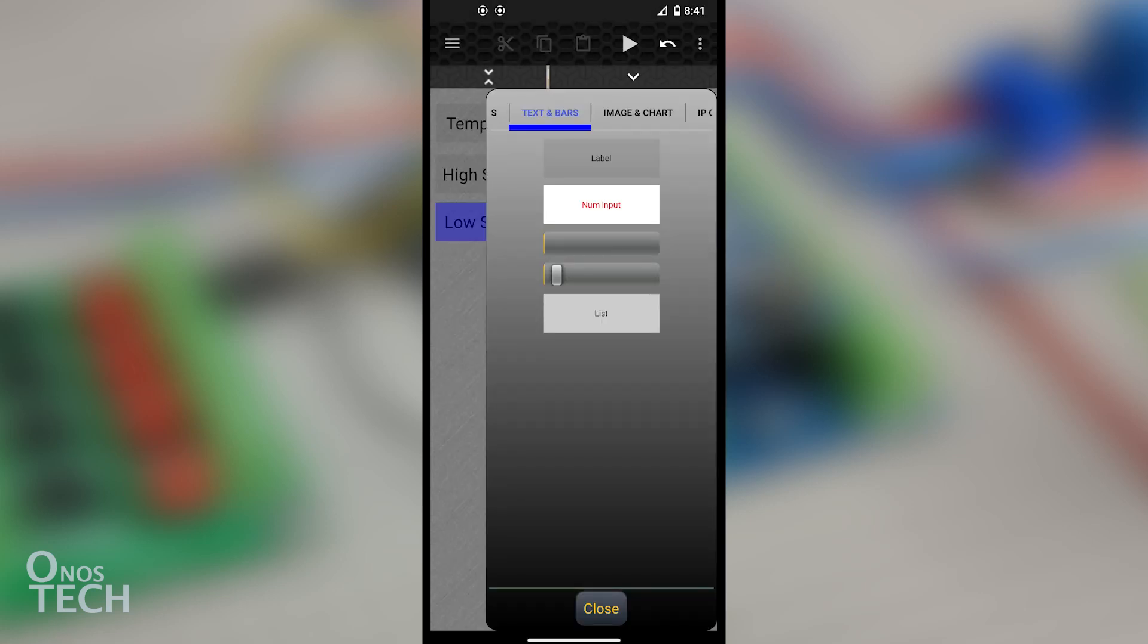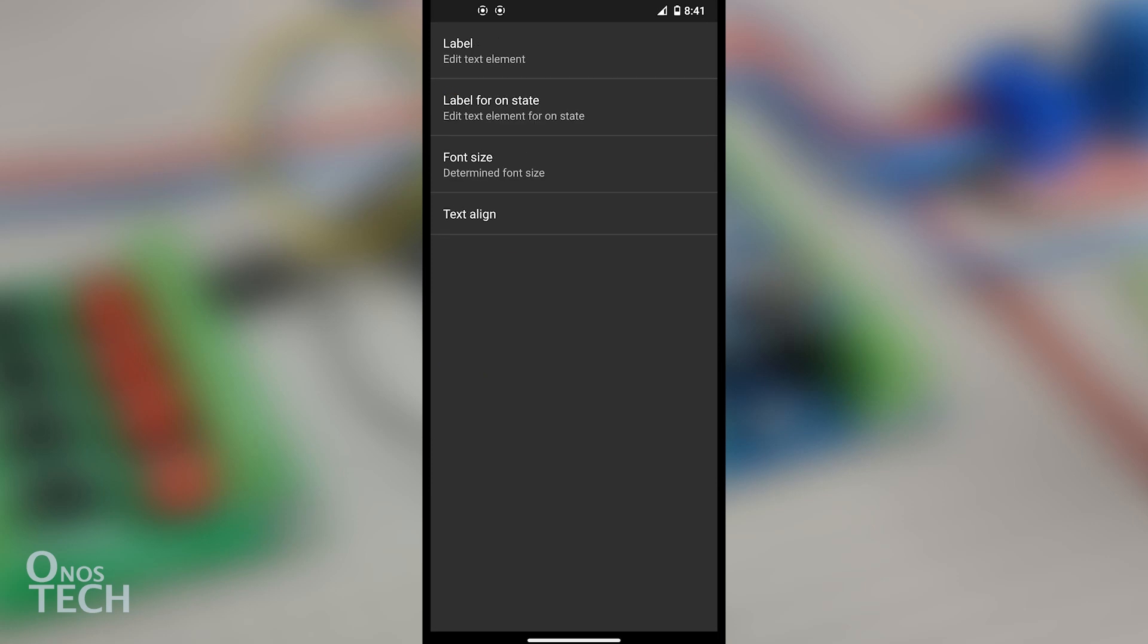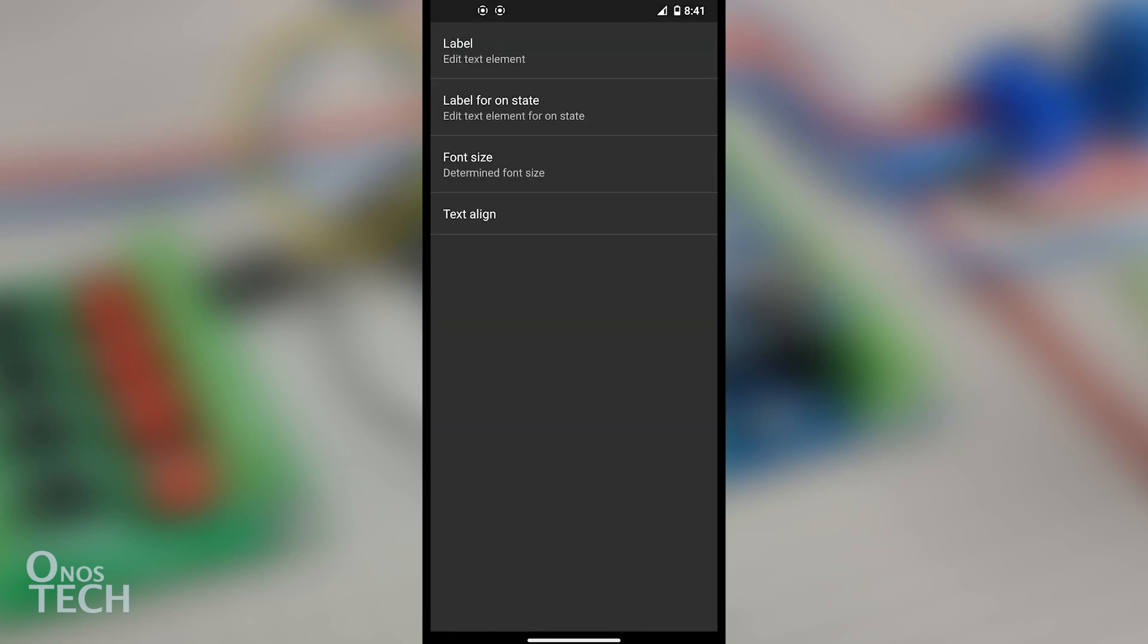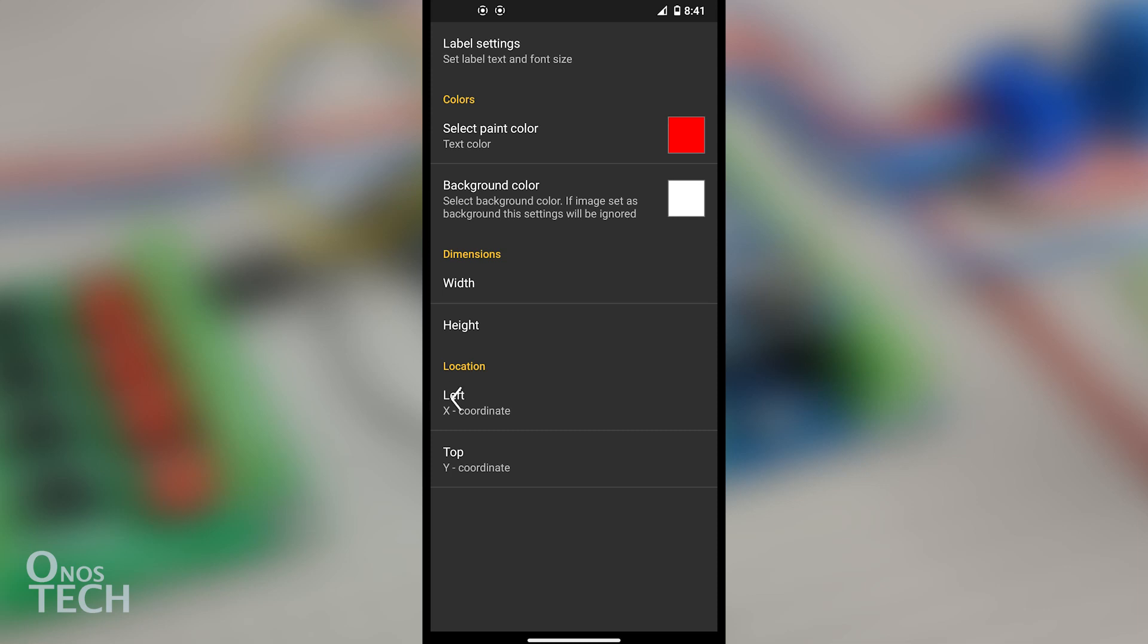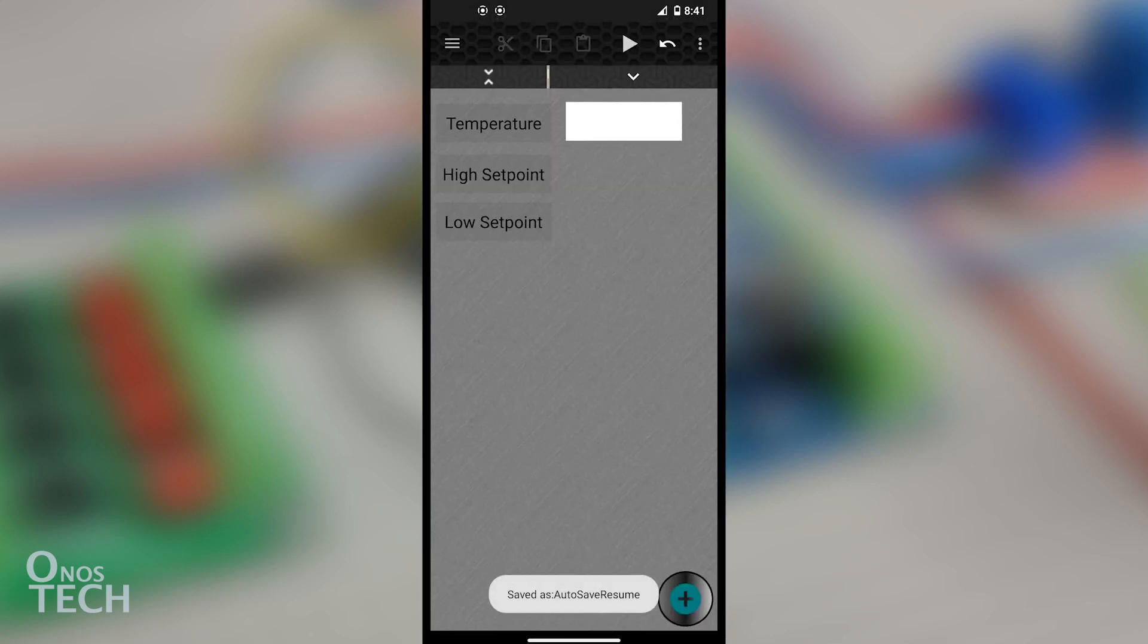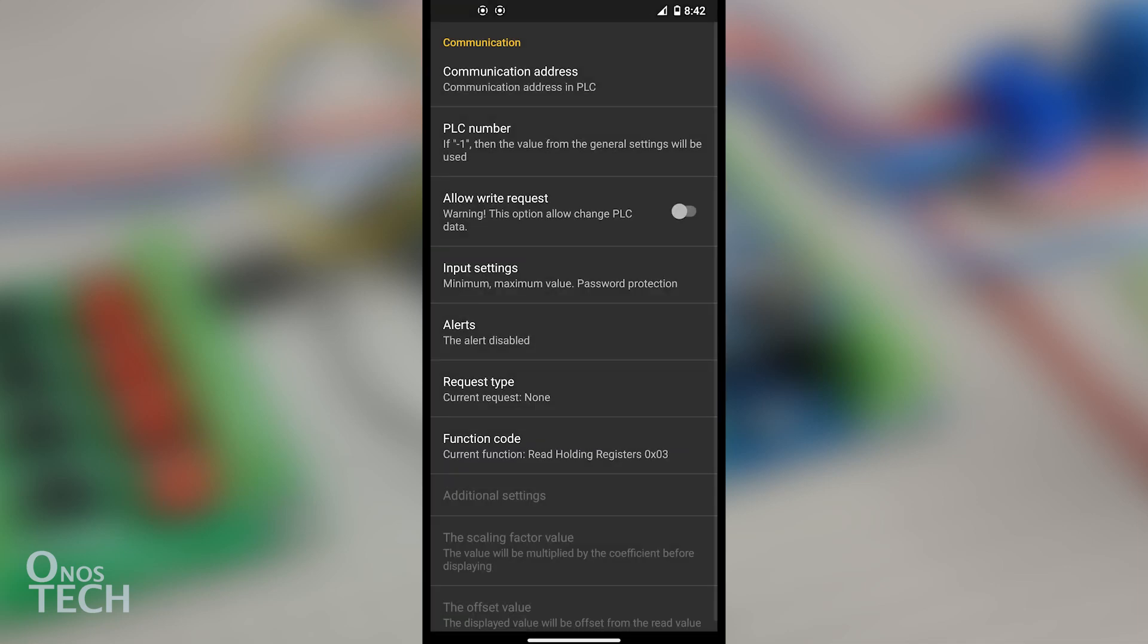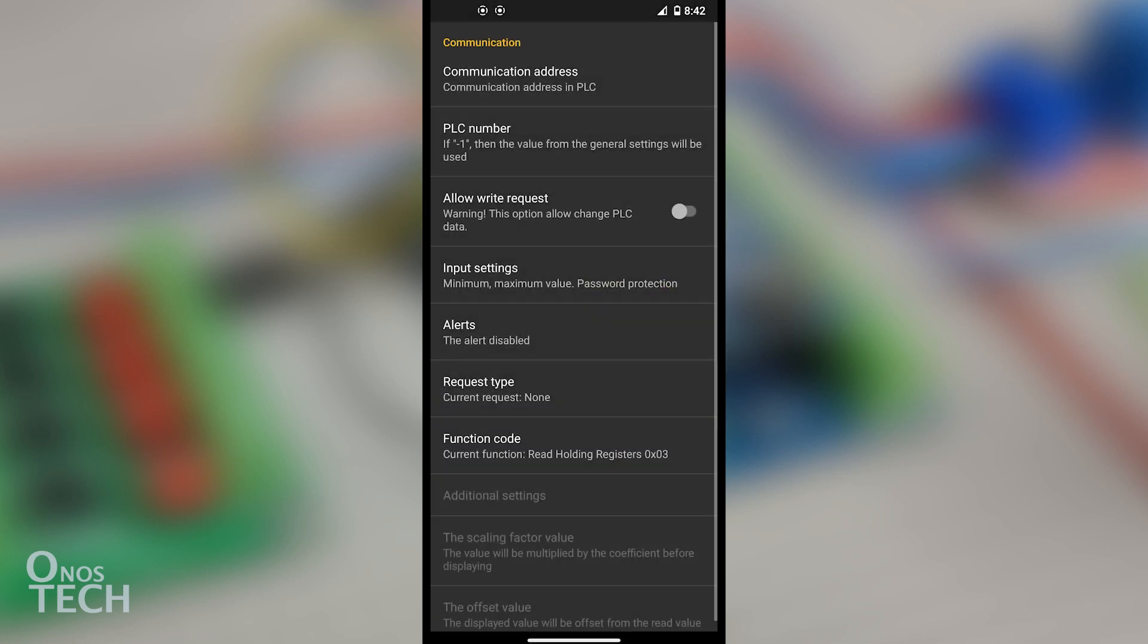Drag a NUM input from the Text and Bars tab and place it before the Temperature label. From Element Settings and Label Settings, remove the Default Label and change the Font Size to 60. Touch the NUM input, select Choose Server, then the HC05 server. Touch the NUM input again and select Communication Configure. Change the Communication Address to 0, corresponding to I.1 temperature variable in the PLC, and change the PLC number to 1.